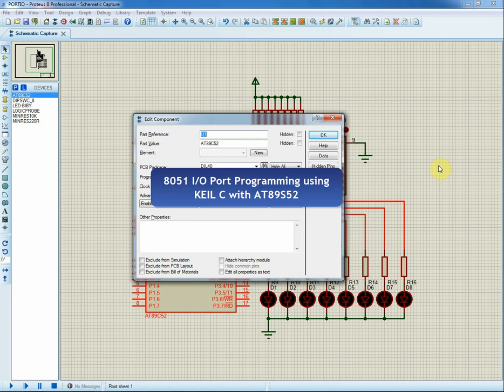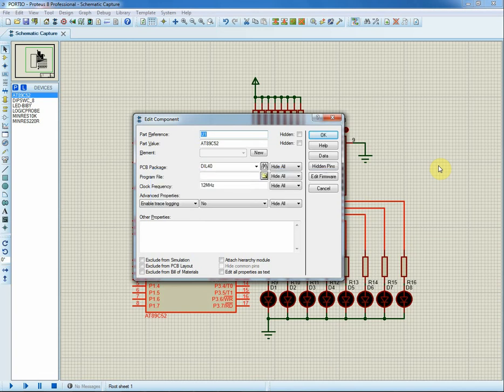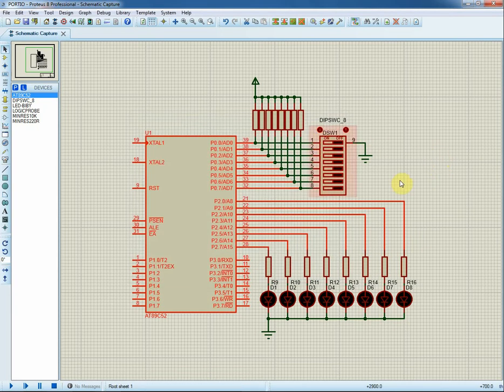In this section I'm going to show you basic input output port programming in Keil using embedded C. Here's the schematic for this section.